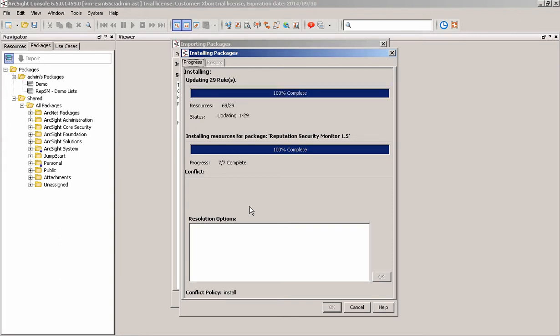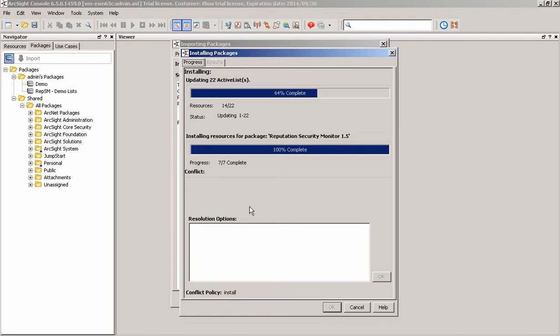There's a whole bunch of reports, dashboards, there are some filters, there's a bunch of use cases as well, which I'll touch on in a second with regards to the functionality that's built in.